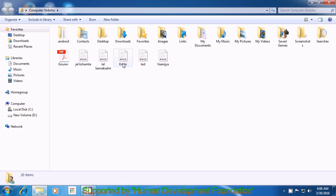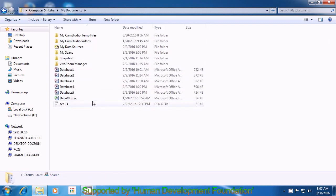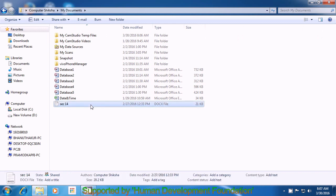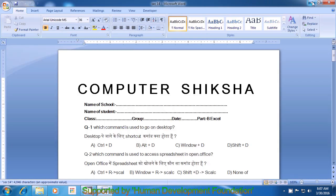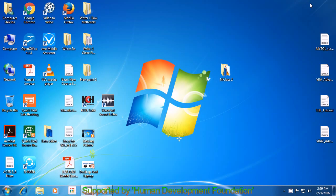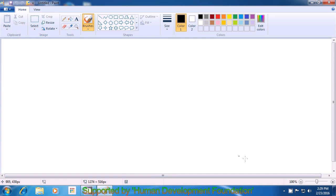The taskbar shows icons or signs for all the files which you have either opened or on which you are working presently. When you left-click on the icon in the taskbar, your minimized paint file will reappear on the screen.